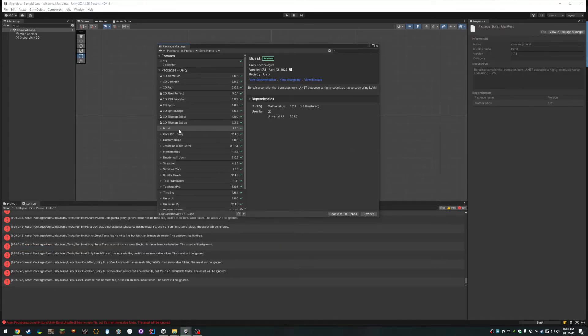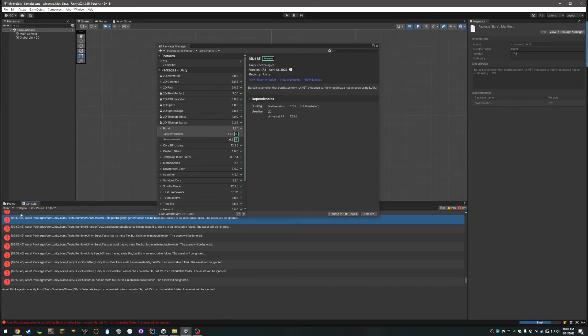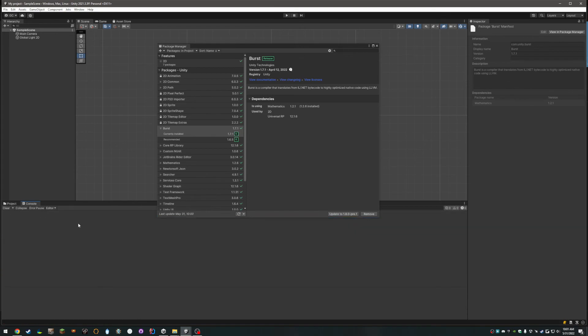Alright, now that it's done updating, you can see — you can even upgrade it to 1.8 if you feel like it, but this works just fine. Hit Clear and see — no more errors.